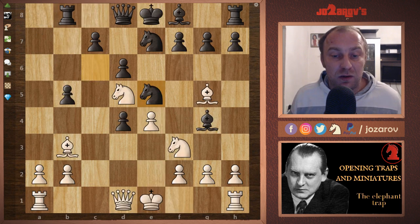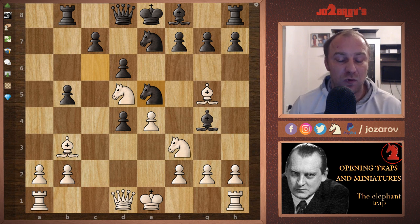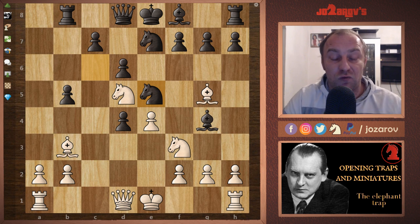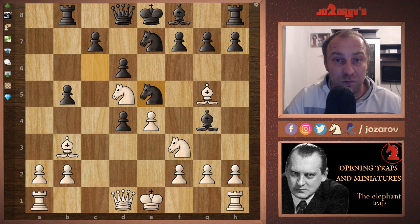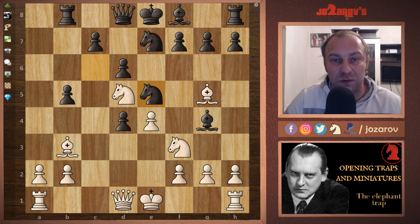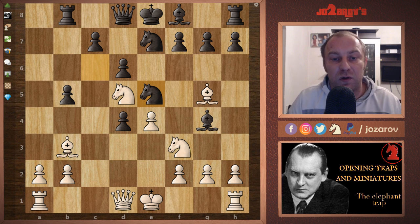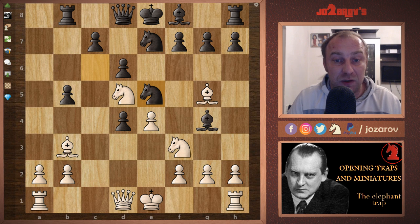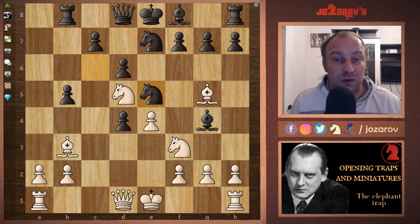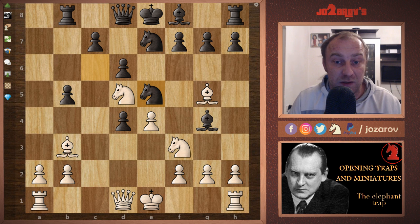Now here is a chess puzzle for you to solve — a miniature. I want you to pause the video and try to find the best next move, the winning move. If you solve it, please don't write the solution in the comments below — you can write 'I solved it' or 'great tactics,' but don't give it away so other viewers can solve it themselves. White has a winning move with tactics similar to the previous example. Take your time.